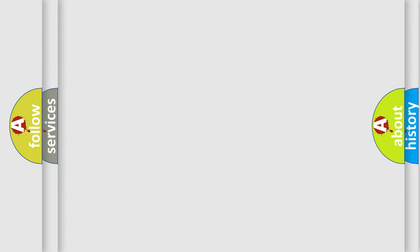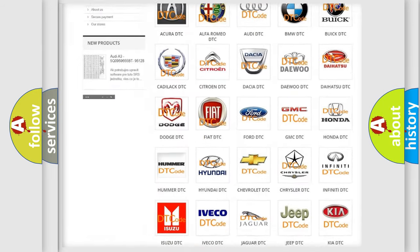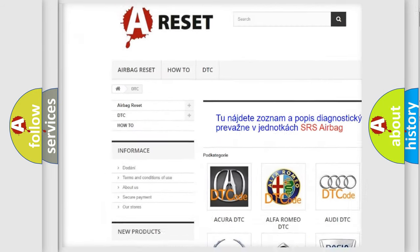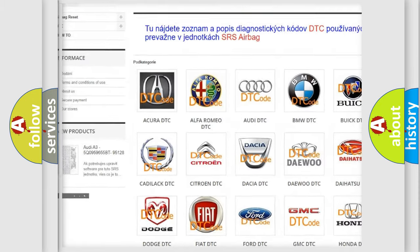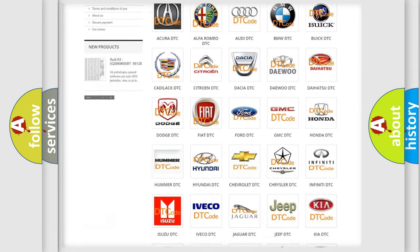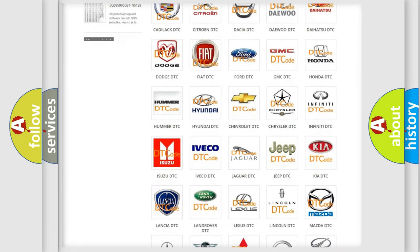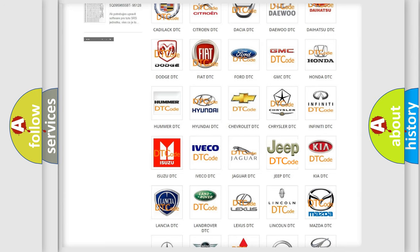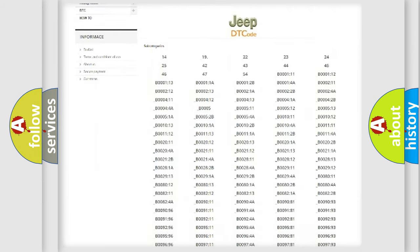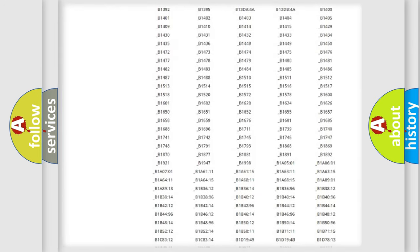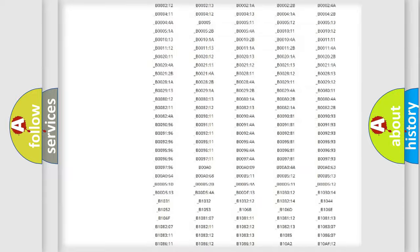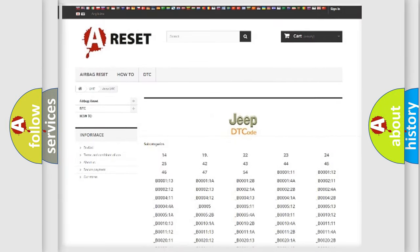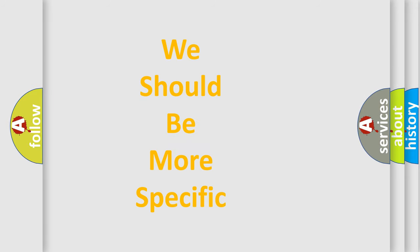Our website airbagreset.sk produces useful videos for you. You do not have to go through the OBD2 protocol anymore to know how to troubleshoot any car breakdown. You will find all the diagnostic codes that can be diagnosed in a car, Jeep, vehicles. Also many other useful things. The following demonstration will help you look into the world of software for car control units.